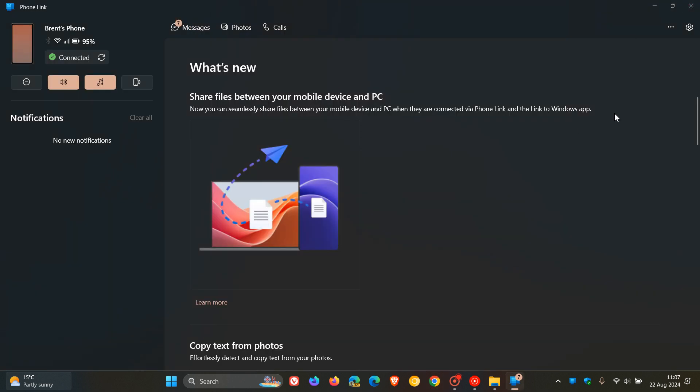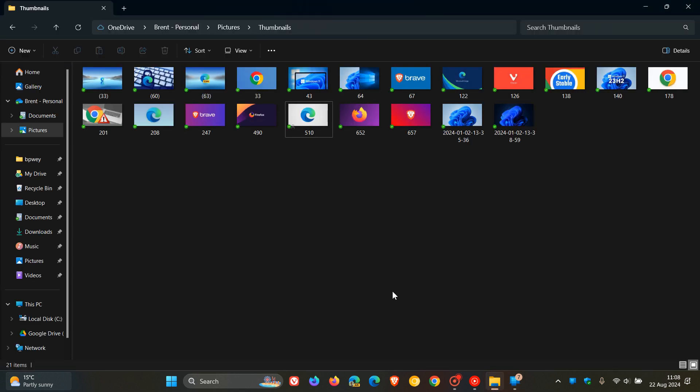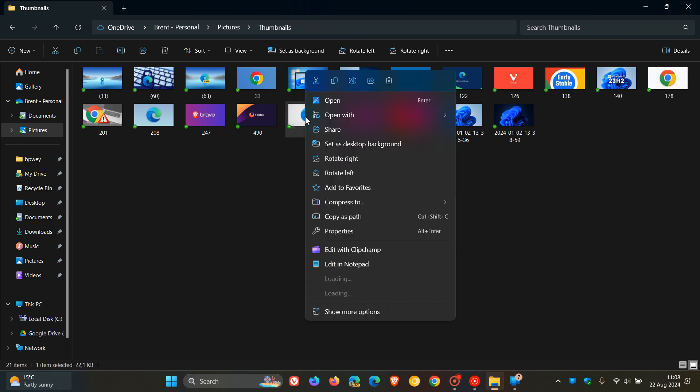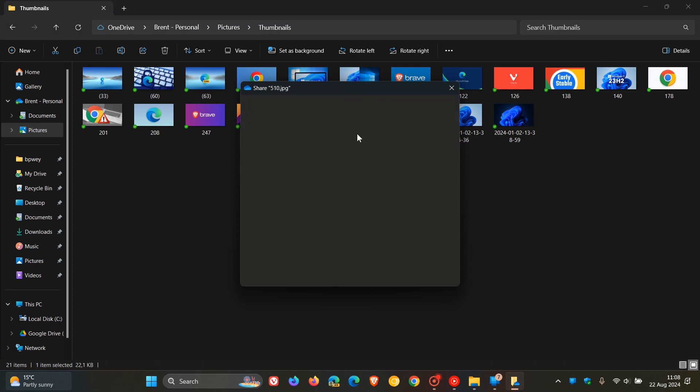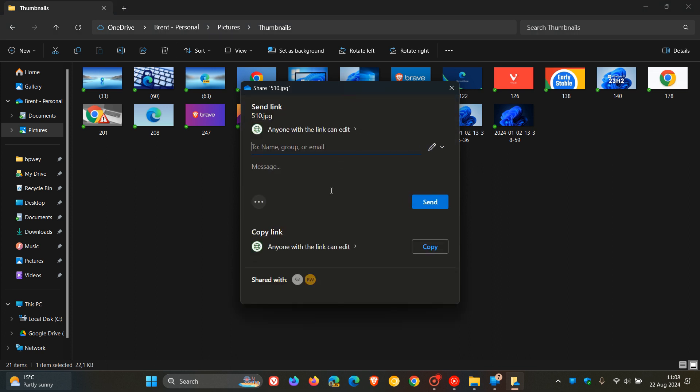But just to give you a quick general overview as to how this will work, if you want to share a file from your PC to your phone, what you do is you would head to that file you want to transfer, right-click on it in Windows, and click on Share.